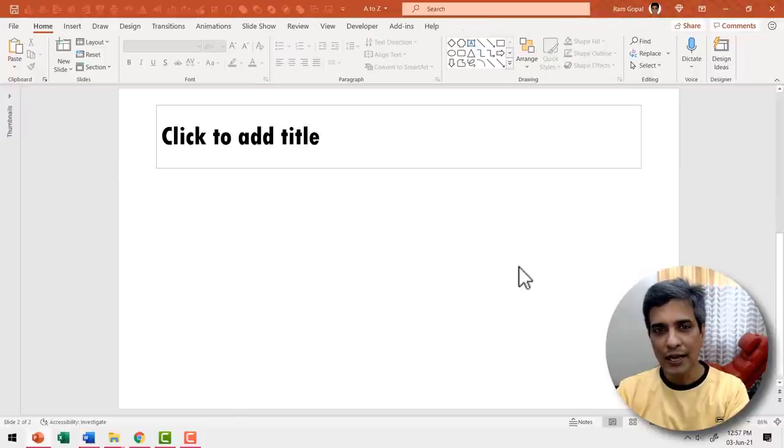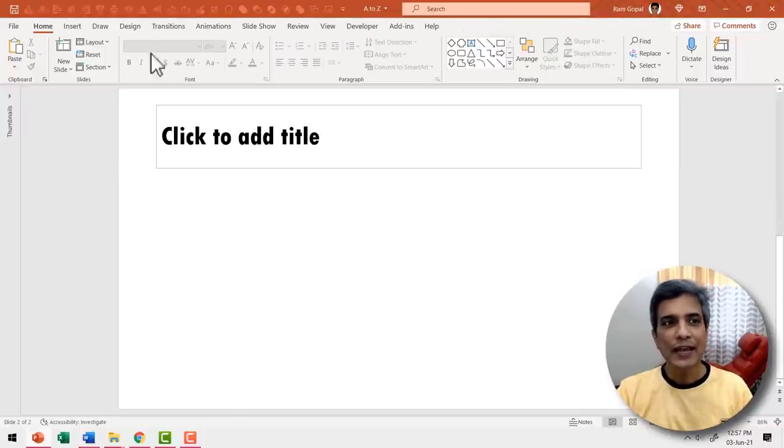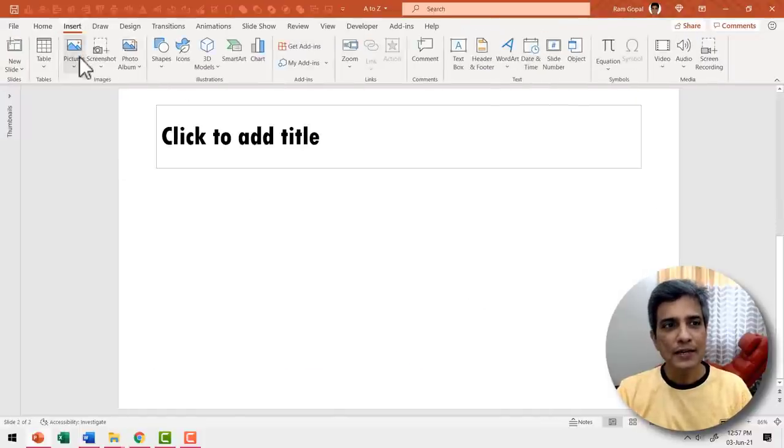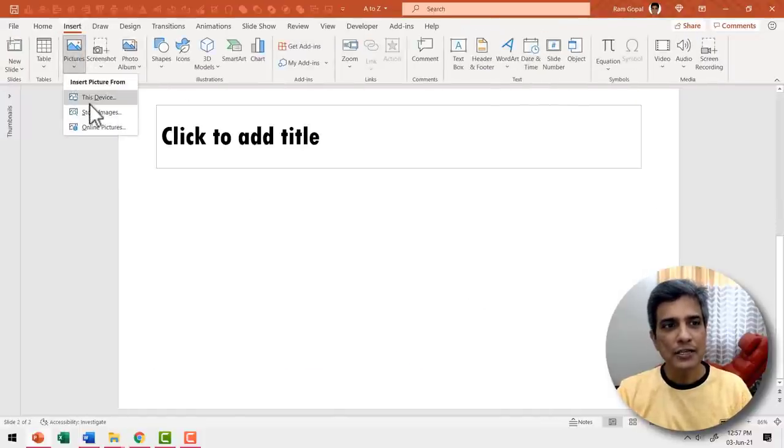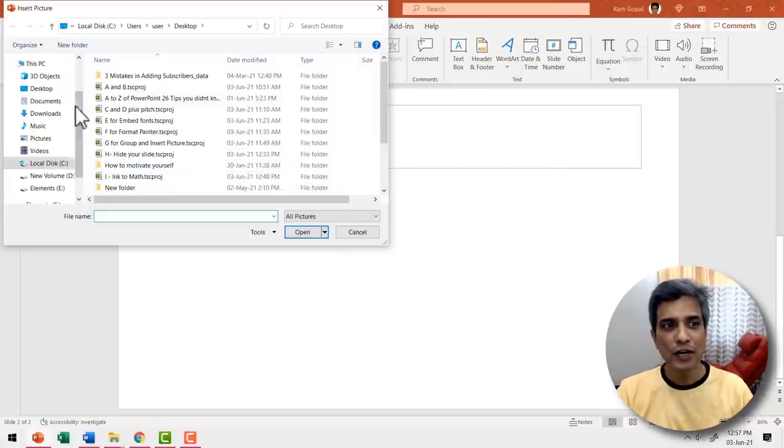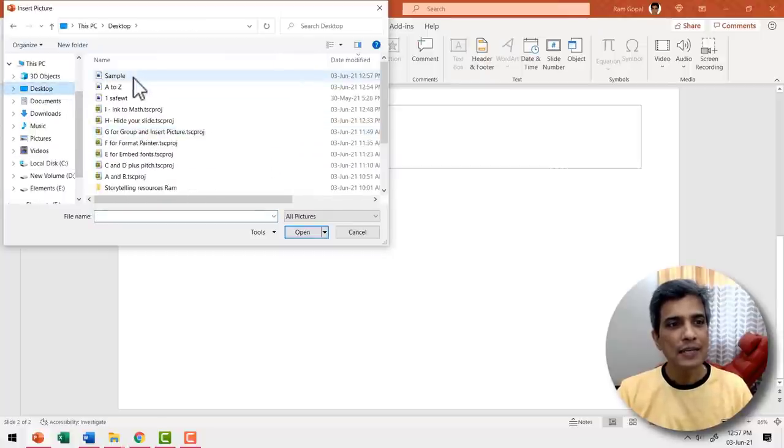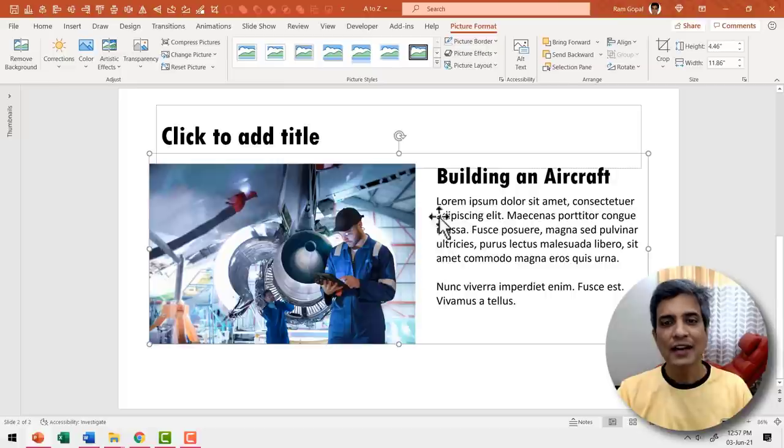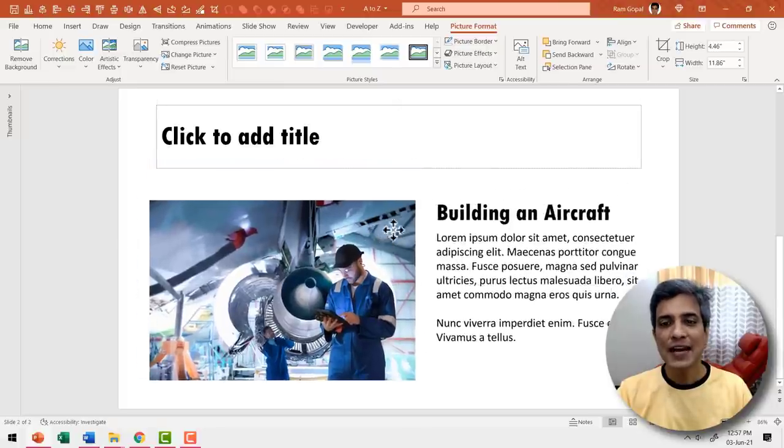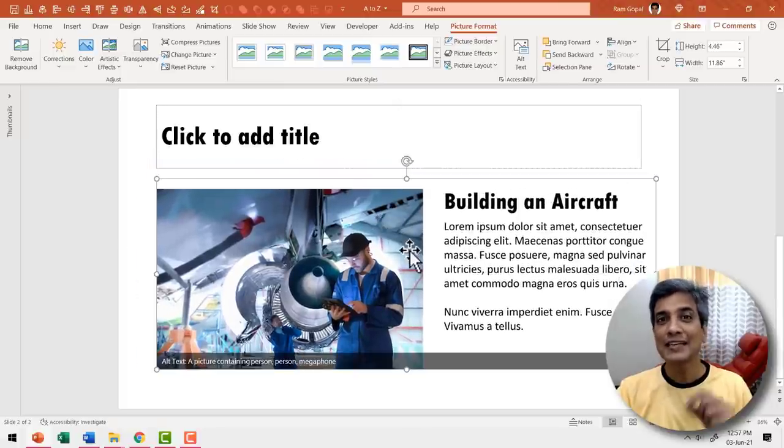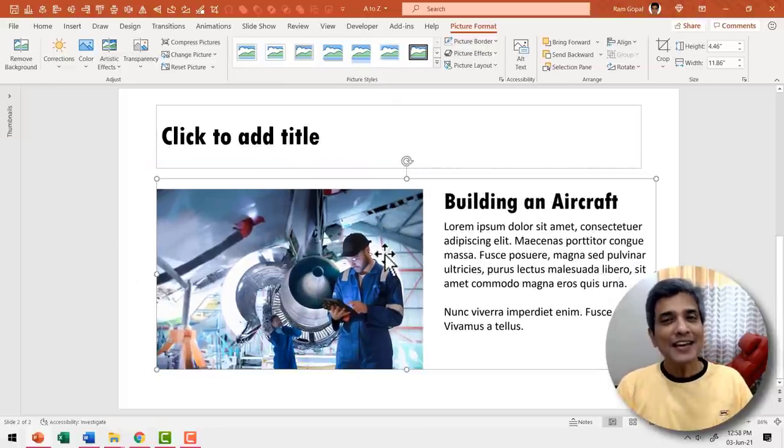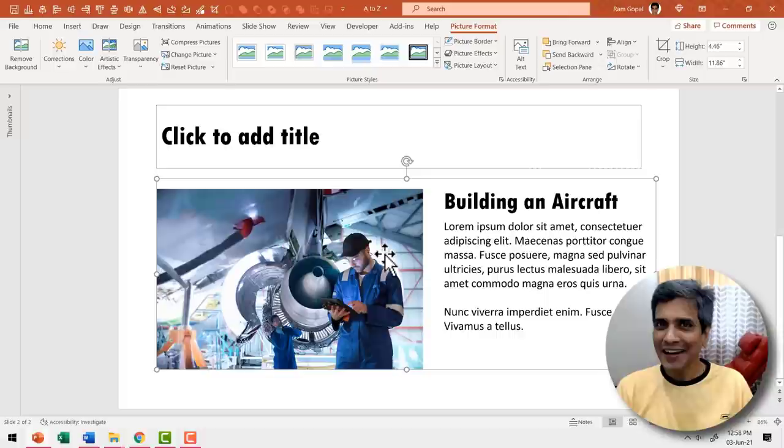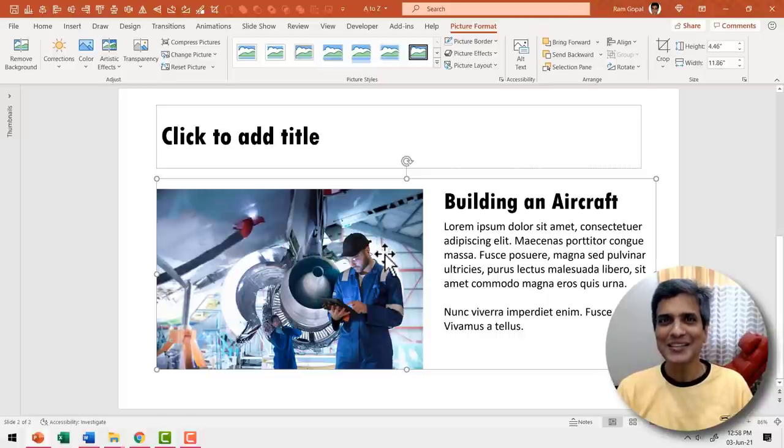Let me go to the new slide and then go to insert pictures. This device because we saved it on desktop and let us see we have sample here and say insert. Now just that portion is inserted as an image. This can come in quite handy when you design your slides.